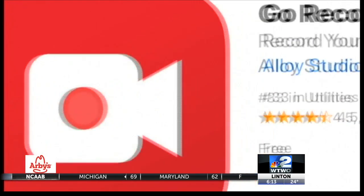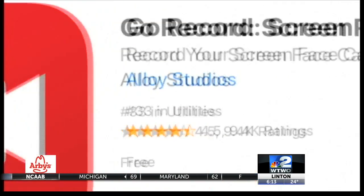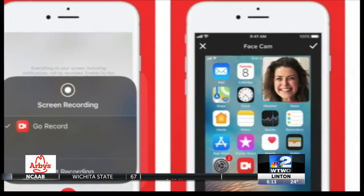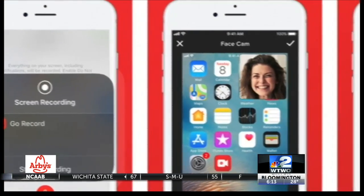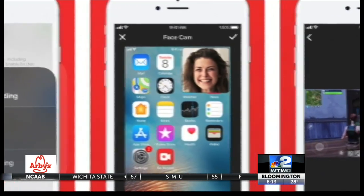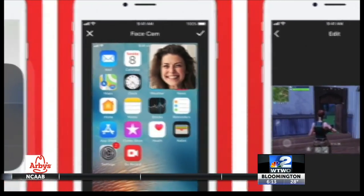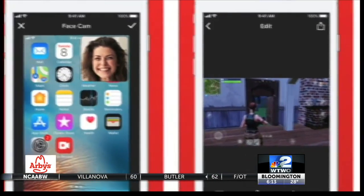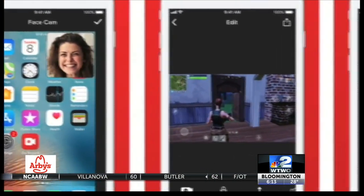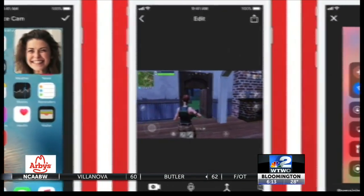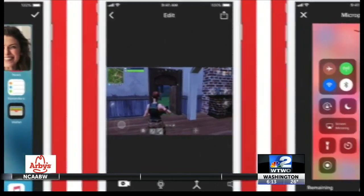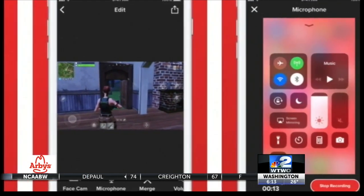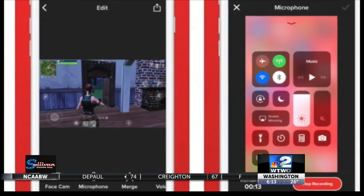Go Record makes it easy to record games, movies, and videos and save to your device. It is very fast, records video and audio, and you can easily share it with your friends and family. You can use your microphone to record audio with the video you capture. The app is free for iOS.